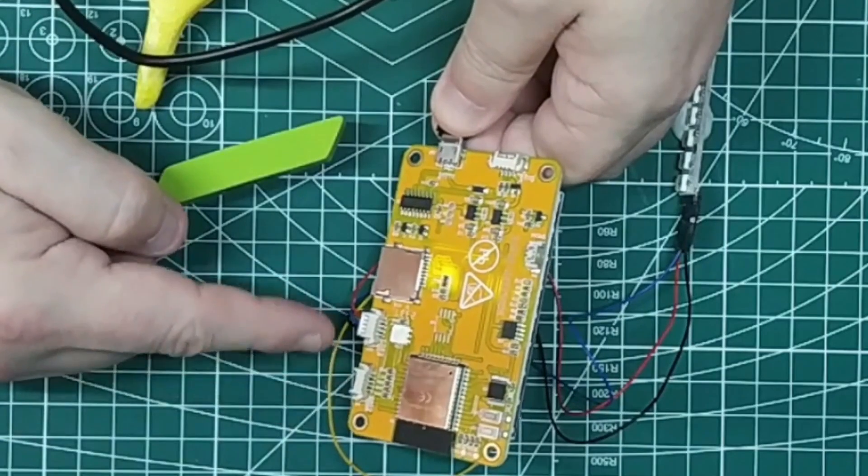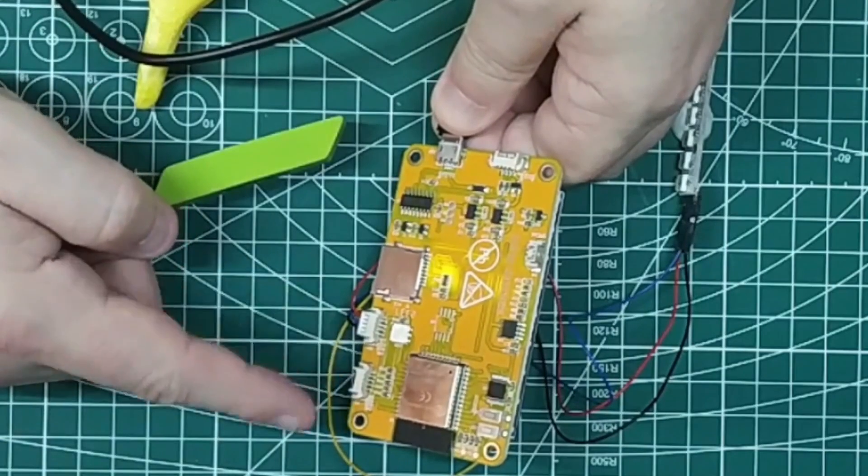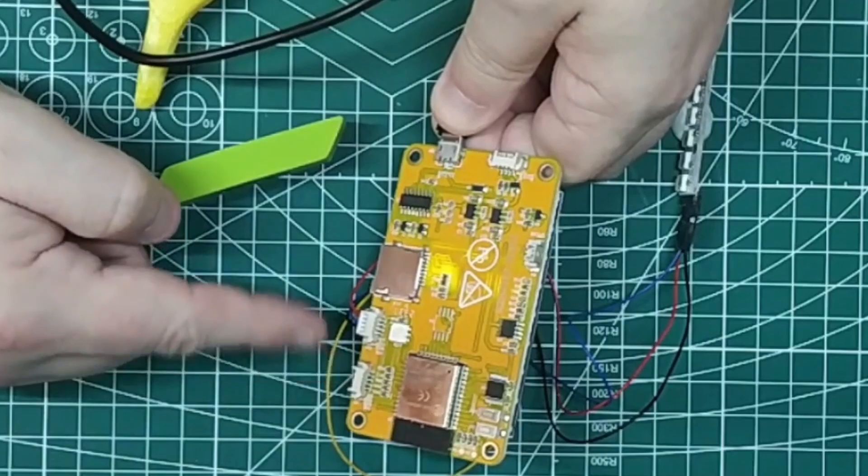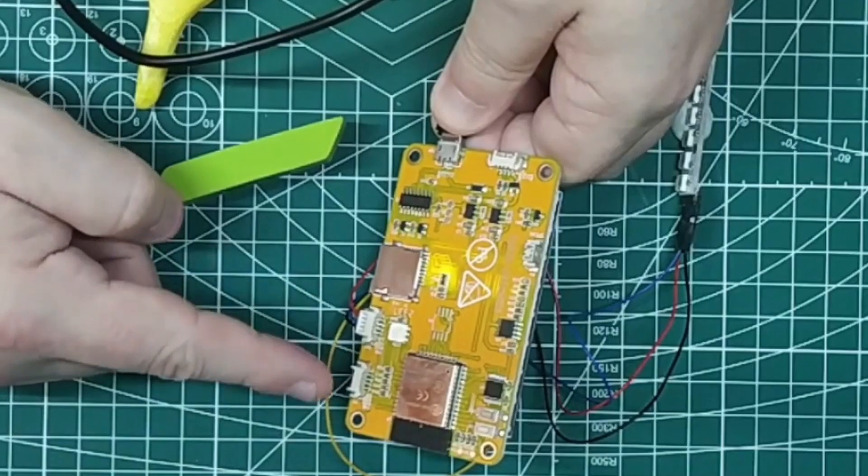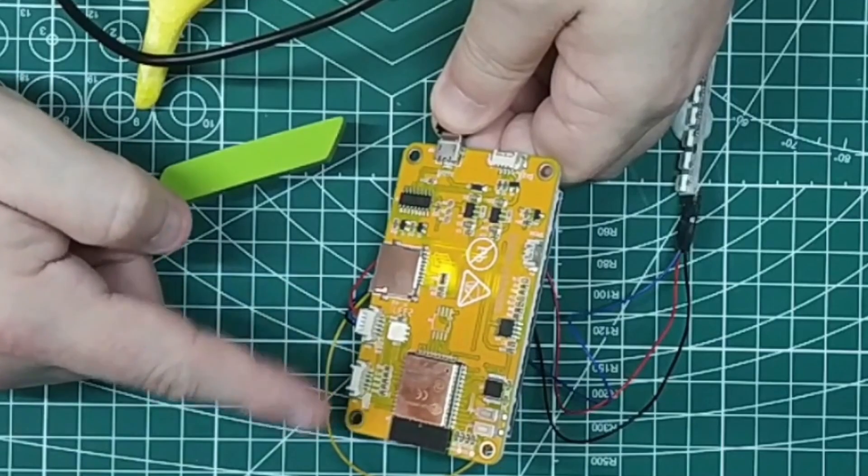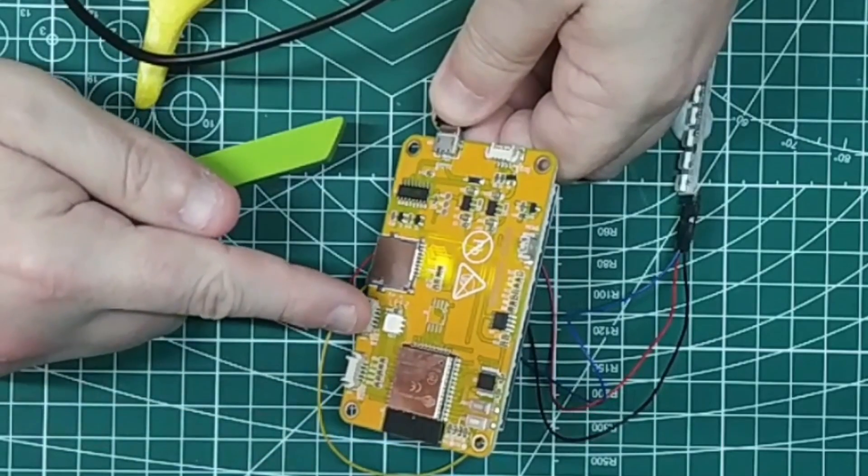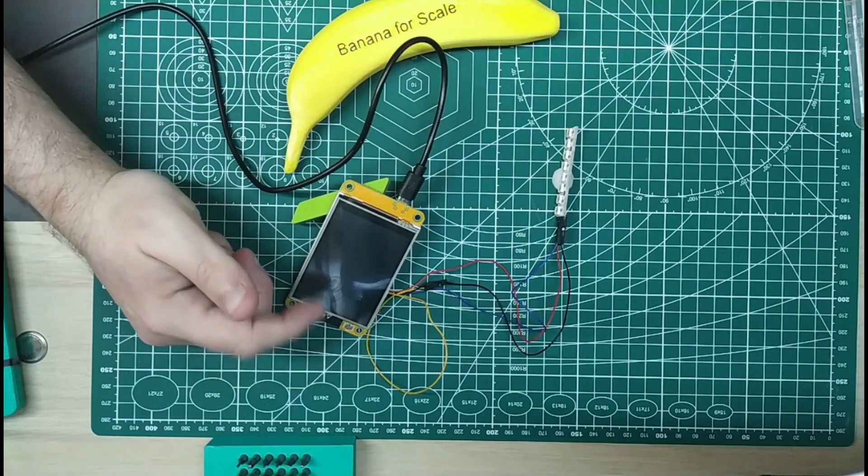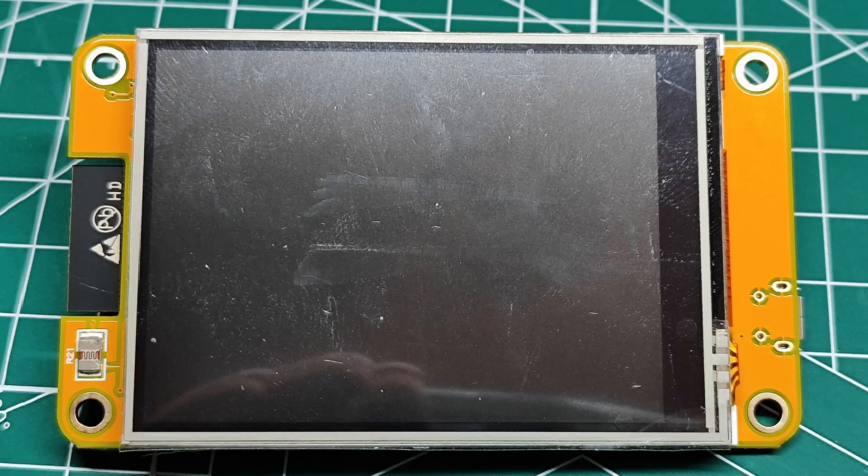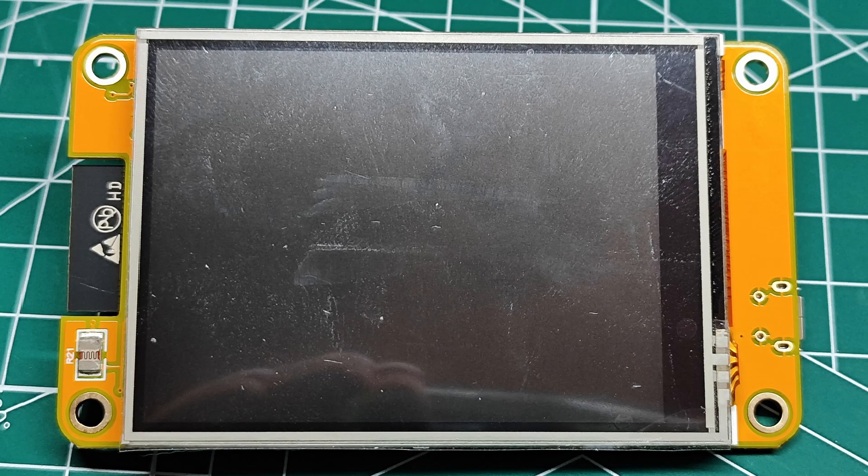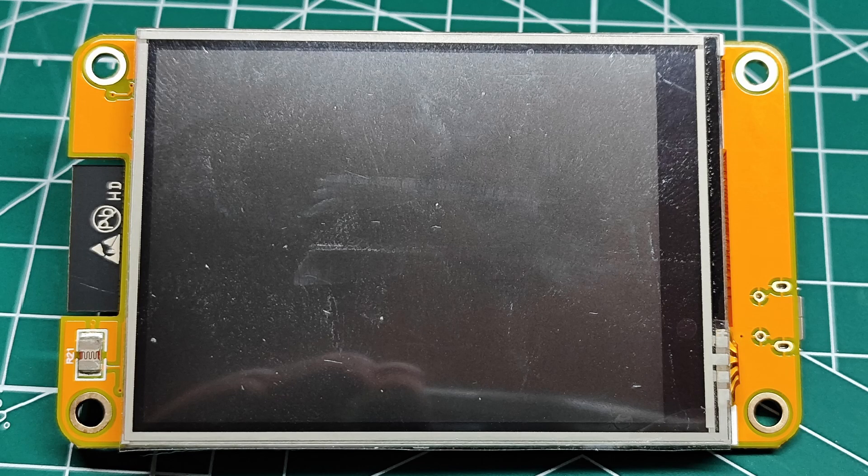These aren't STEMMA QT compatible, but I reckon you can put STEMMA QT devices on this with an I2C connection. RGB LED, but the thing that sells this is resistive touch screen - it has a screen built in, SPI connection.